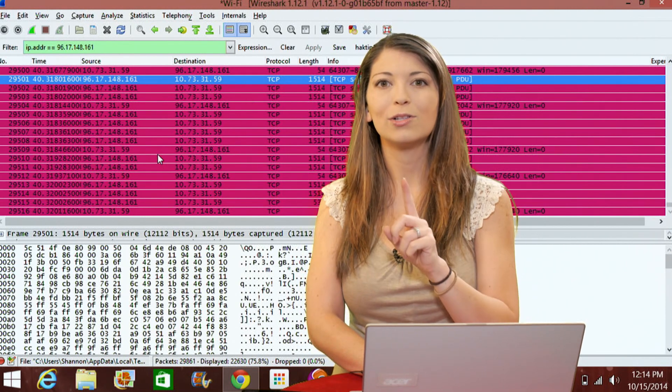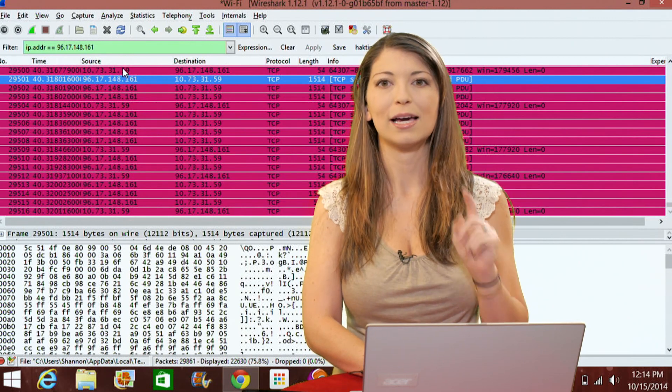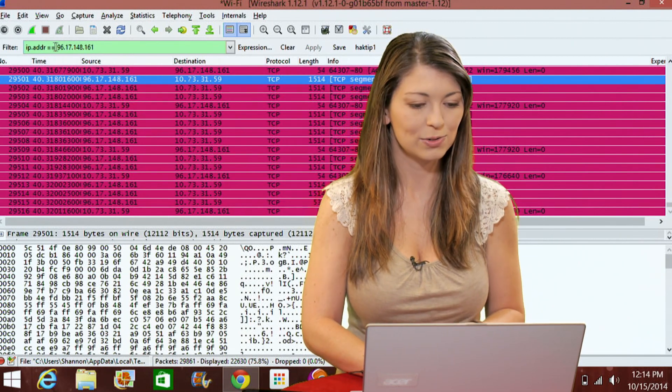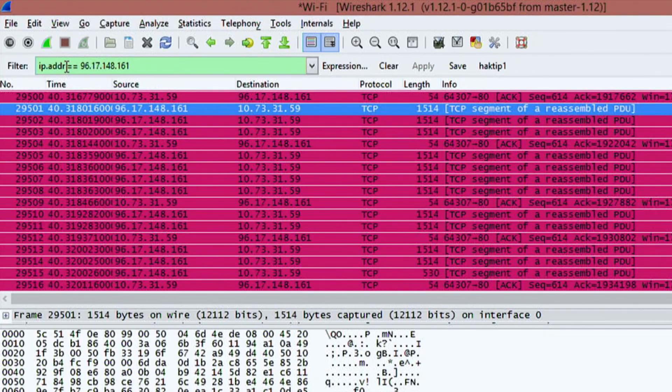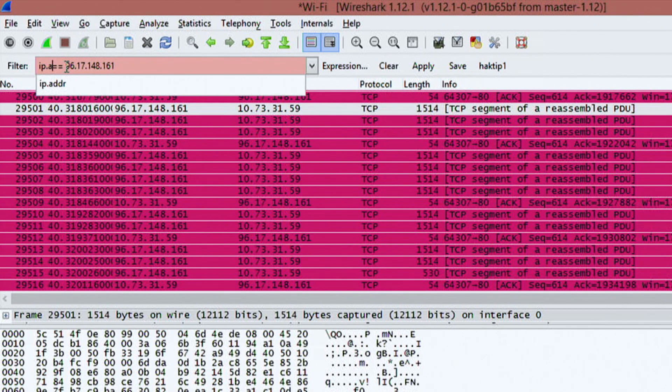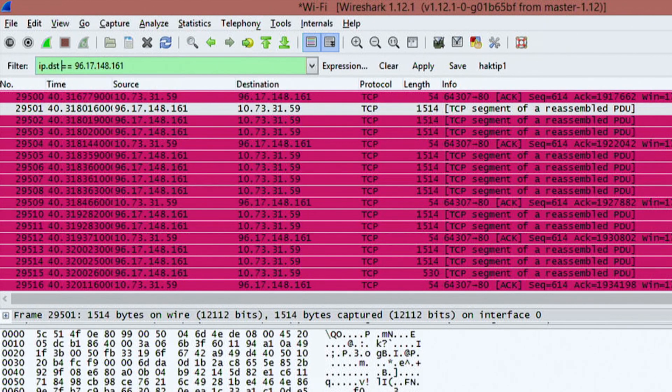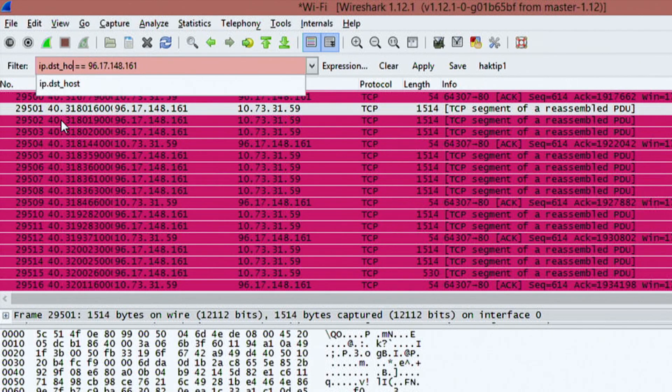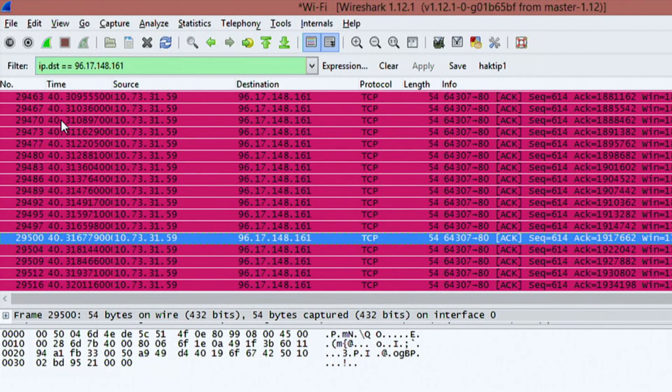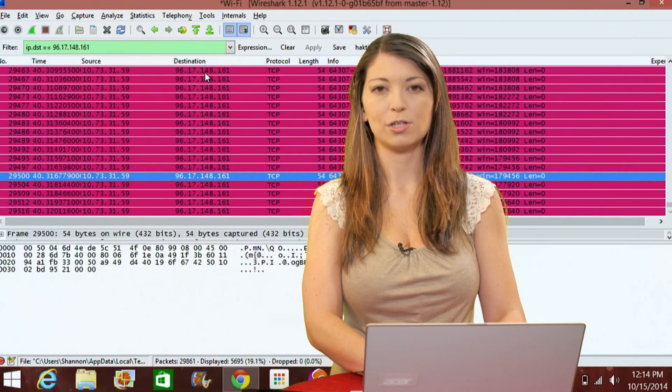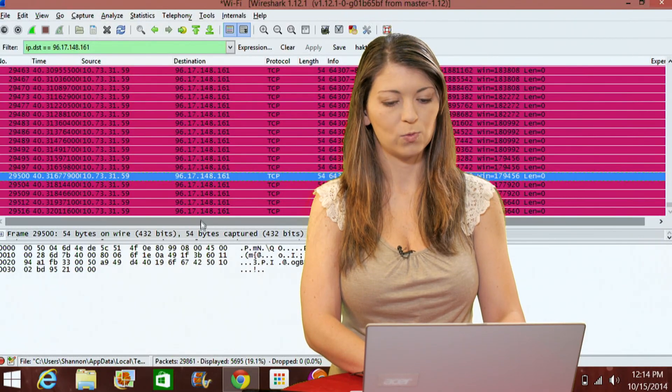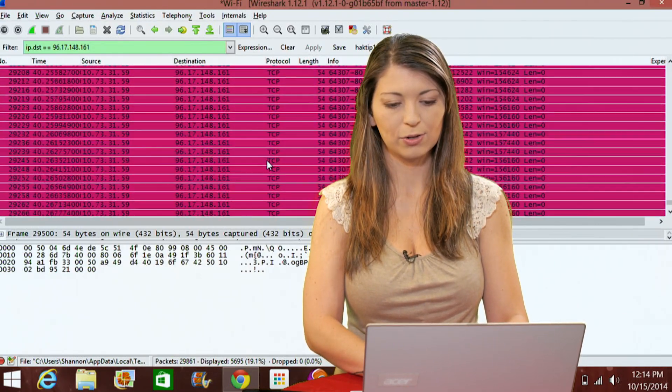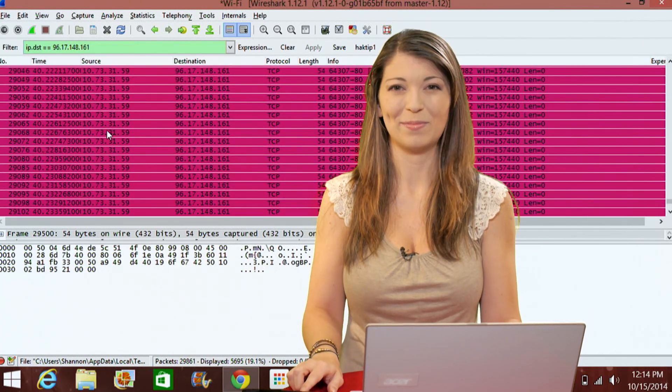Now if you wanted to look for the same IP address as just a destination, you can do that as well and that will be DST. If I hit underscore host, I could also do underscore host. You'll notice my destinations are now just 161. No other ones are included and there are a ton of them.